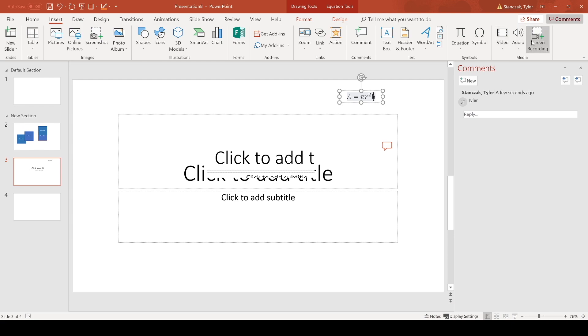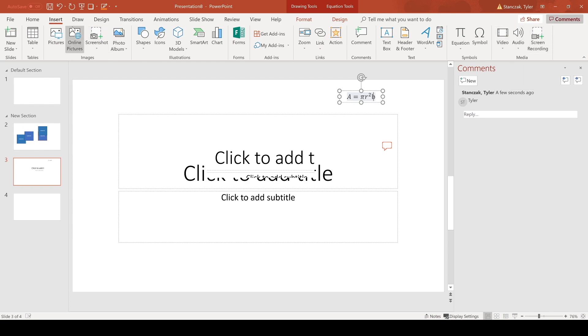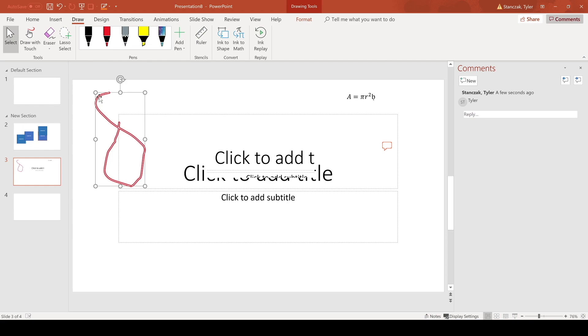Next they have a drawing section, so let's say you want to draw something like this, you can then select it and you can also erase it if you don't want it anymore.